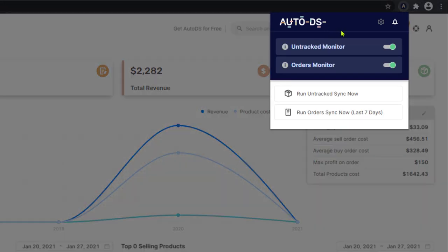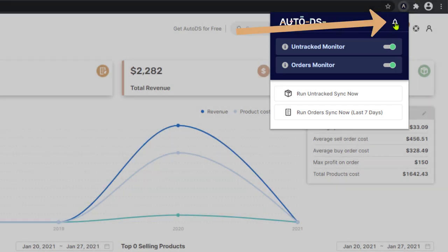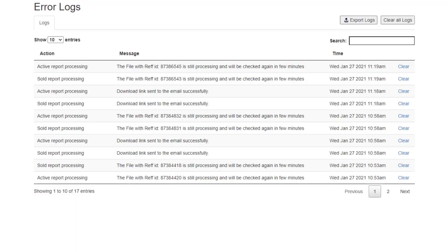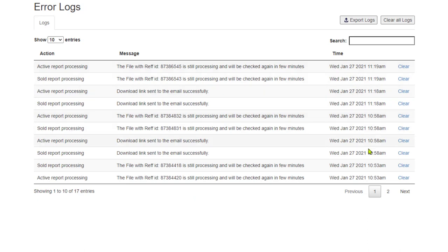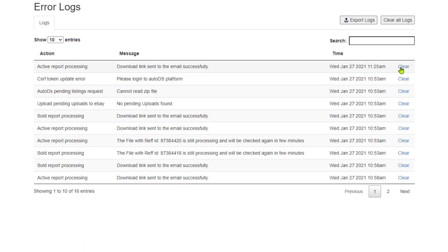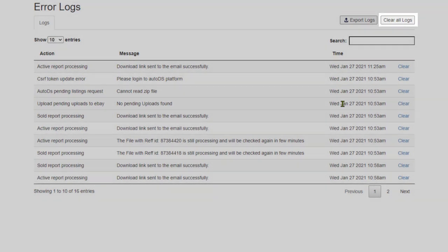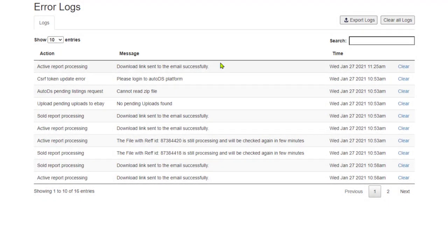Next, you have your error log. So if you have any problems with the extension, if anything is not working, simply click on this bell and you will be taken to the error log. Here you can see all of the errors that you have with the dates and the time. If something is irrelevant, simply click on clear and it will disappear. Or you can click on clear all logs to clear all of the error logs.